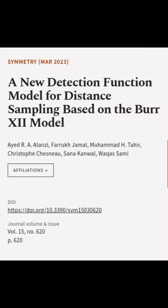This article was authored by Eid R. A. Alanzi, Farrakh Jamal, Muhammad H. Tahir, and others.